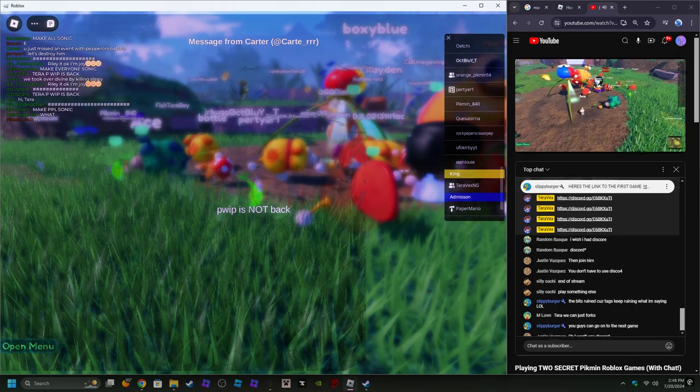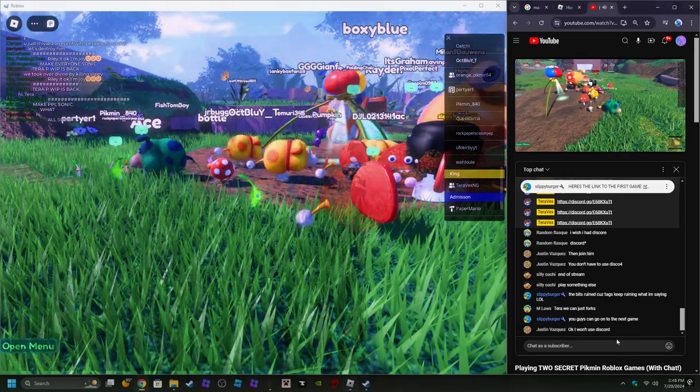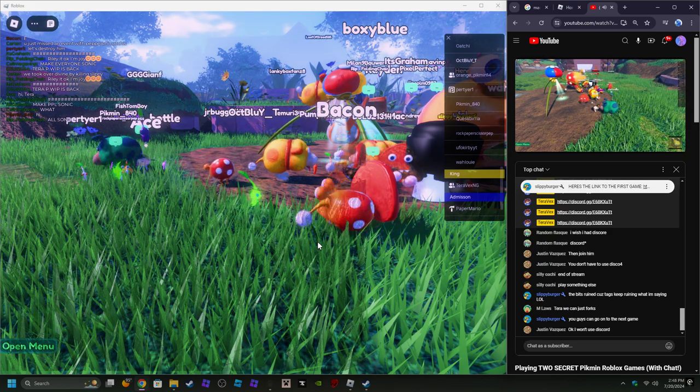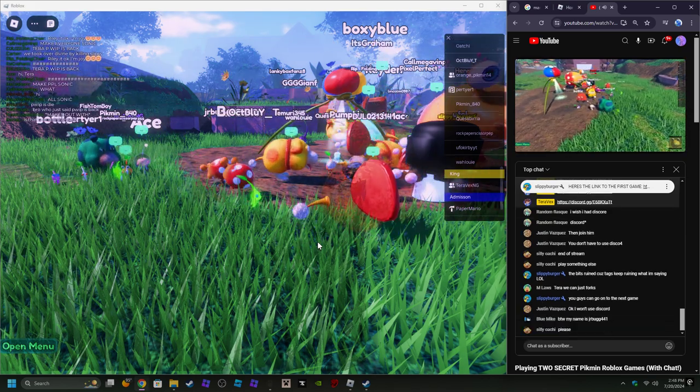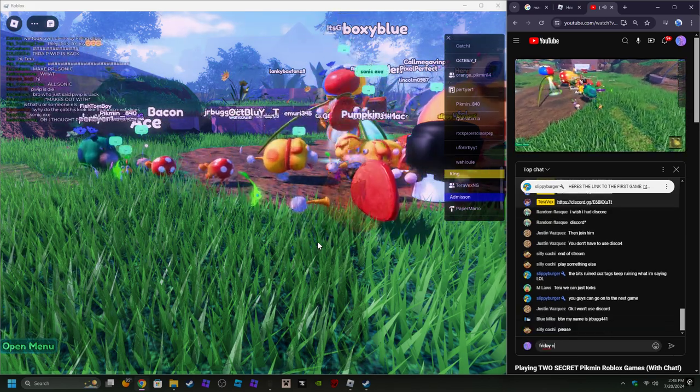Play something else? True. The bit's ruining because tags keep ruining what I'm saying. Aw, damn. You guys can go to the next game. Okay.